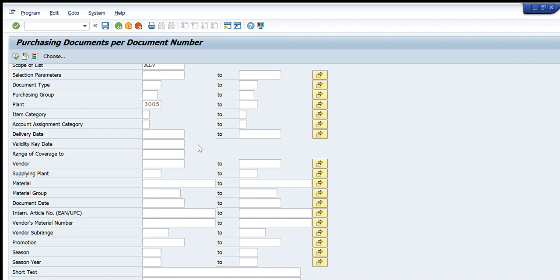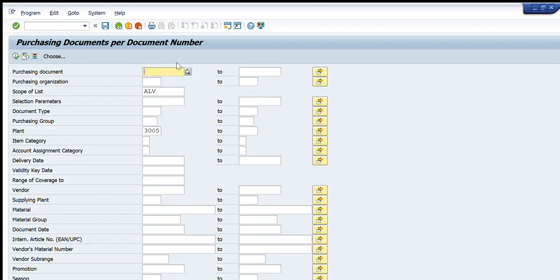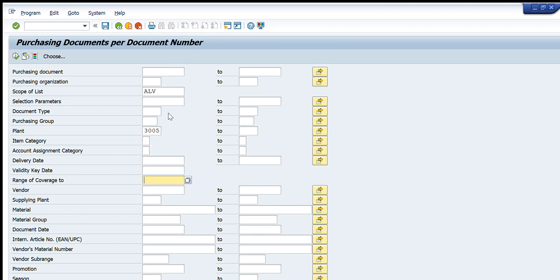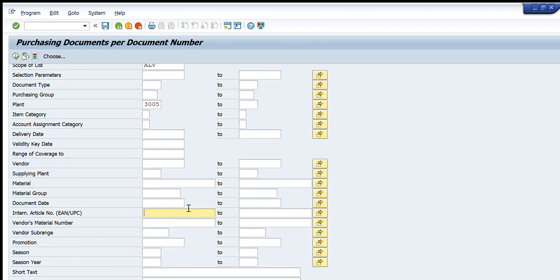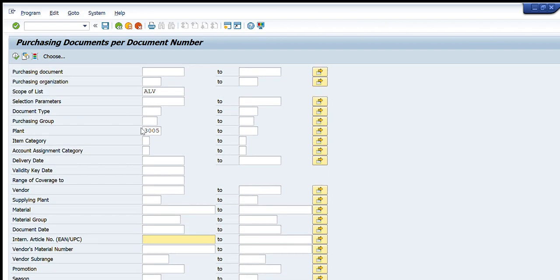Let us go back and let's check what are the important criteria that are given here. I can enter purchasing document, purchasing organization, scope of list. We usually enter ALV because it's a certain scheme of numbers which are presented to us, then the selection parameters, document type, purchase groups, account assignment category, delivery date, key date, range of coverage, vendor, supplying plant, material, material group, the document date, vendor material number, promotion, season, short text, etc. There are a lot of criteria which are given here and we can use any one of these. For example, let's make another criteria.